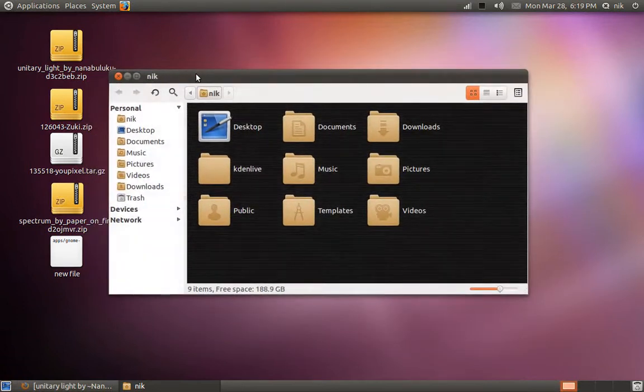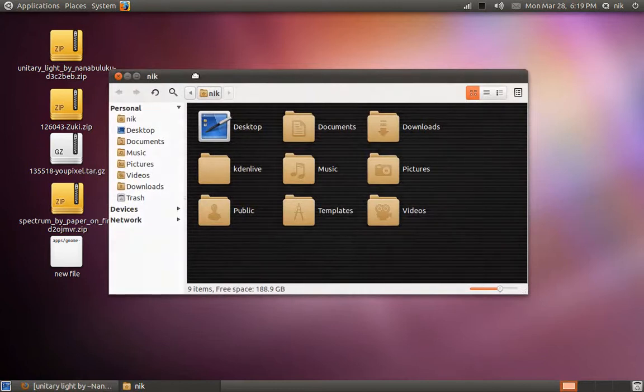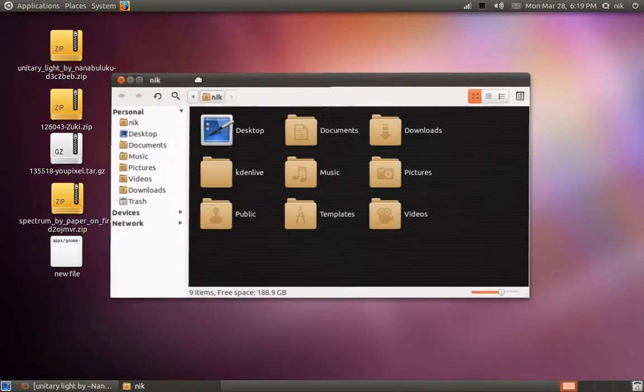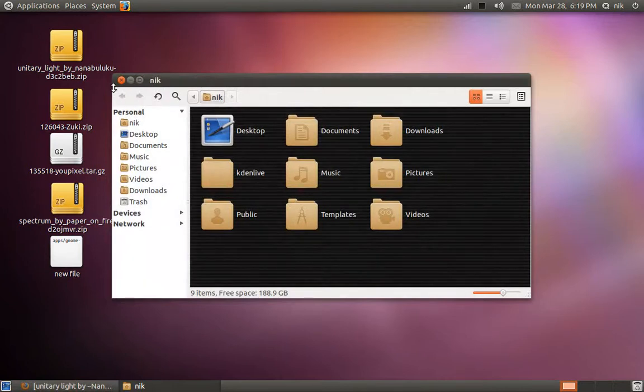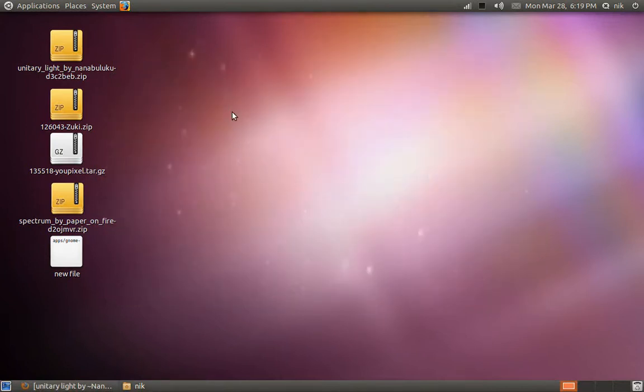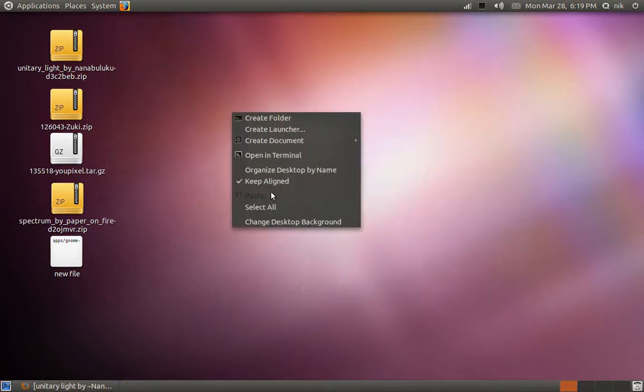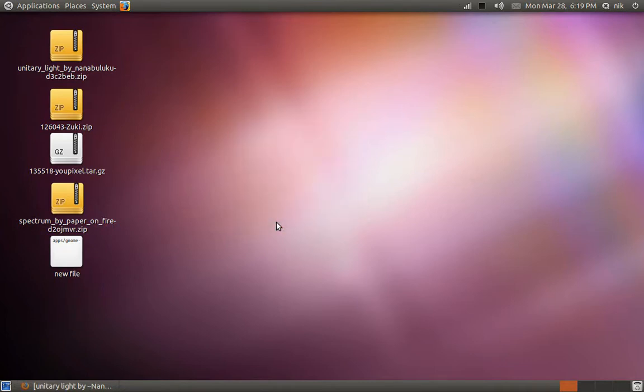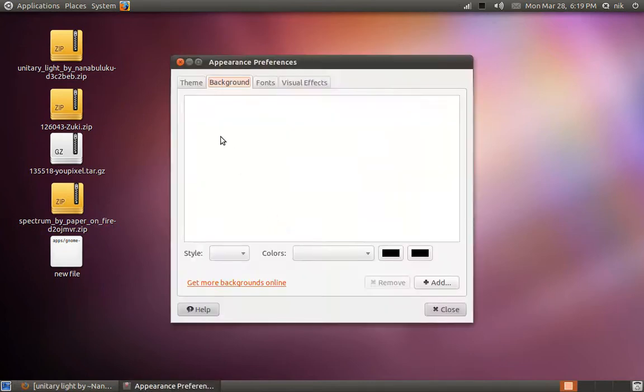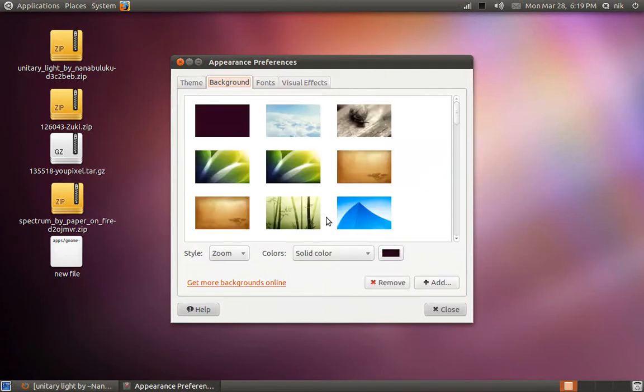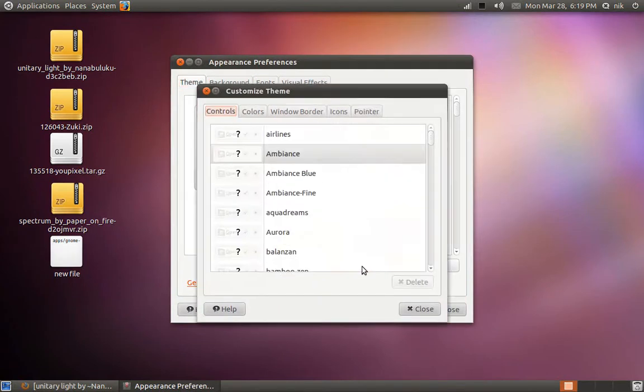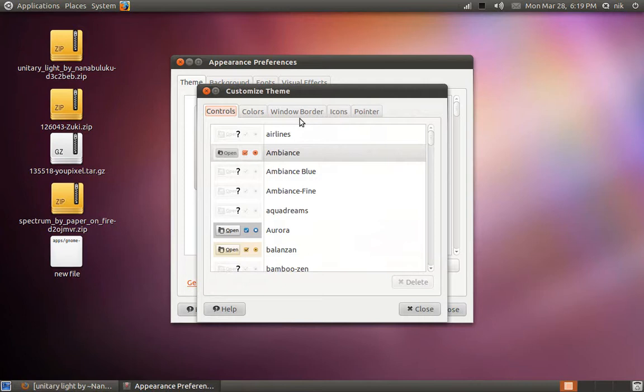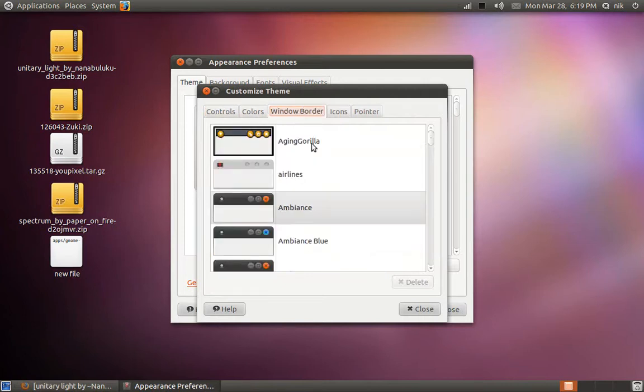Anyways, when you download a Ubuntu theme from GNOME look or wherever you get it from, usually it comes with the metacity theme with it. So right click on your desktop and go to change desktop background. And let's see, go to themes, now go to customize, and you'll see a little tab that says window border, that's your metacity.